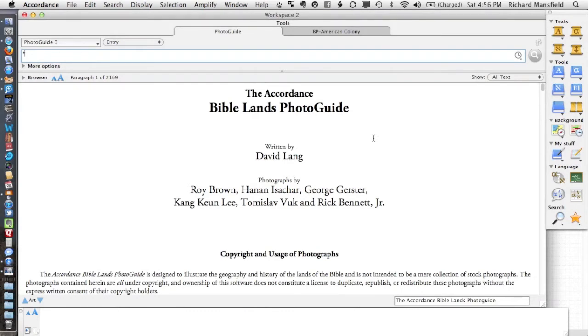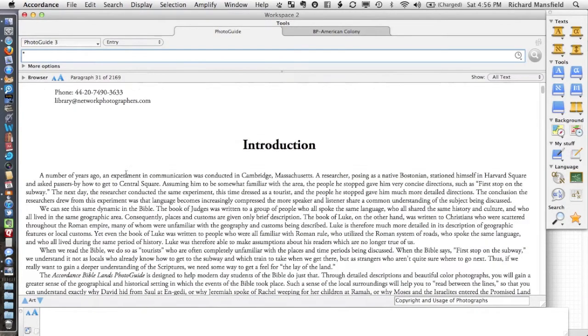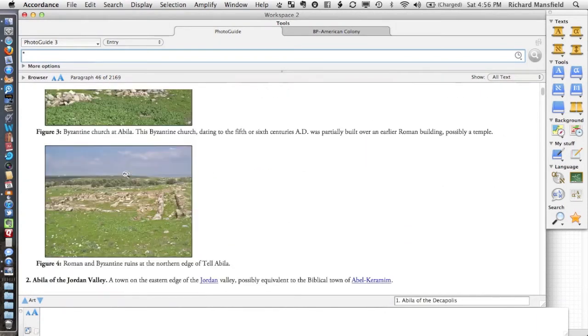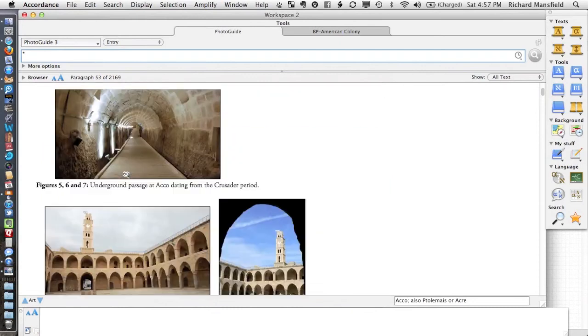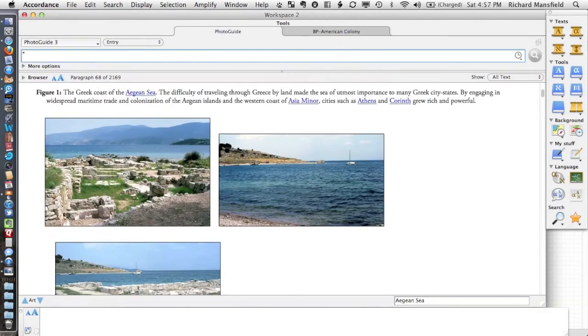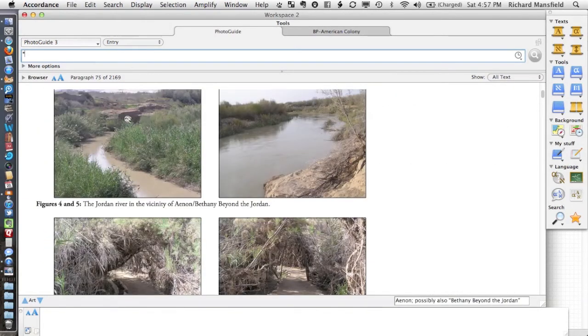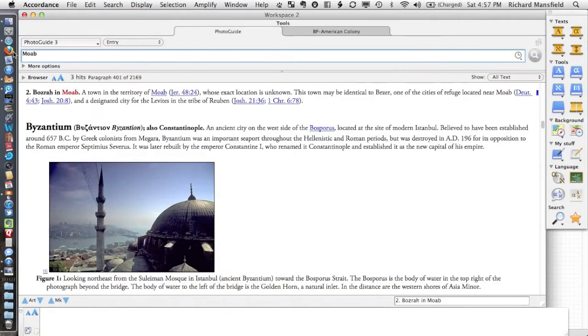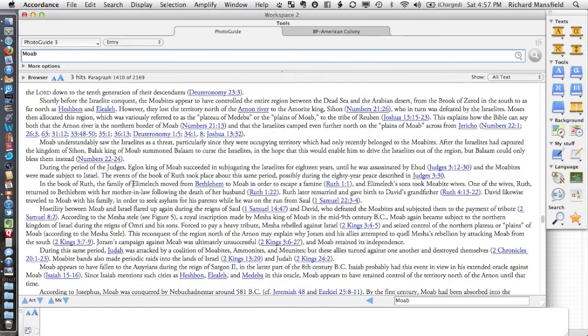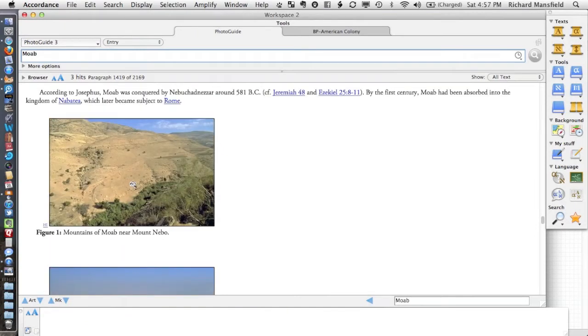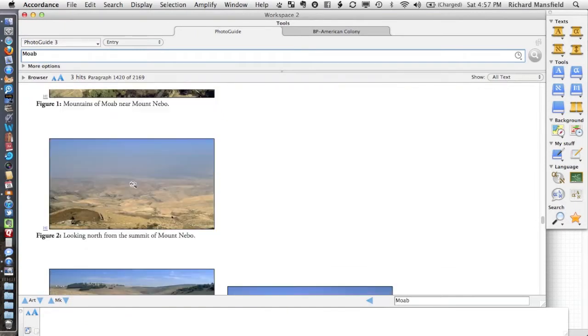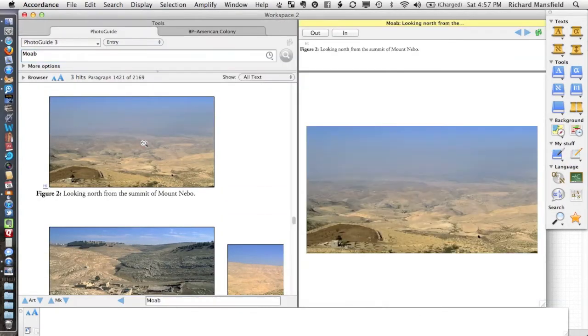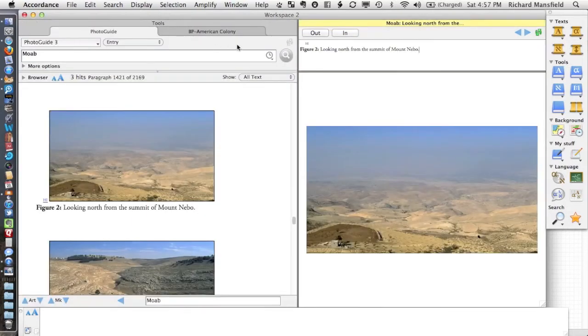I normally look here first, but when I can't find exactly what I'm looking for, I'll use a couple of other resources. One that I look at is the Accordance Bible Lens Photo Guide. If you're not familiar with this, this is a really great resource. This has alphabetically different places that are mentioned in the Bible and some really wonderful pictures. Just lots and lots of pictures that you can use to illustrate whatever it is that you're teaching, or even if you're just studying on your own.